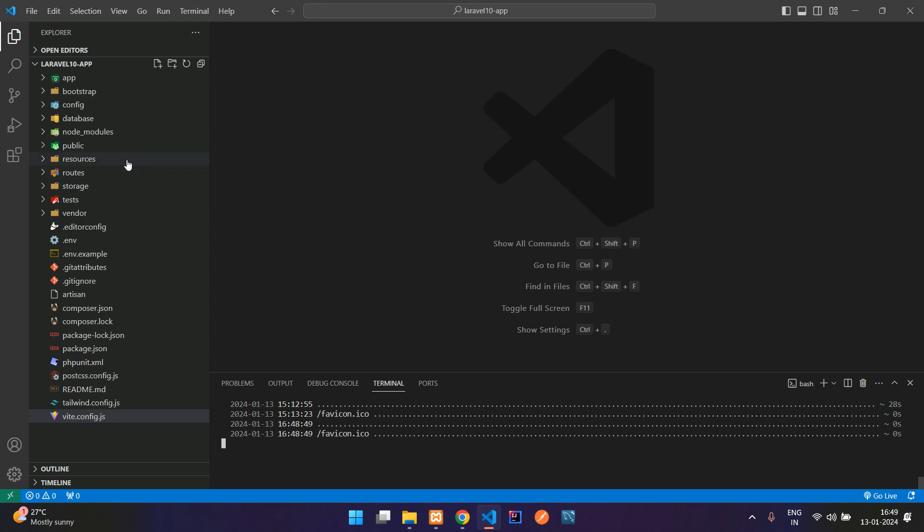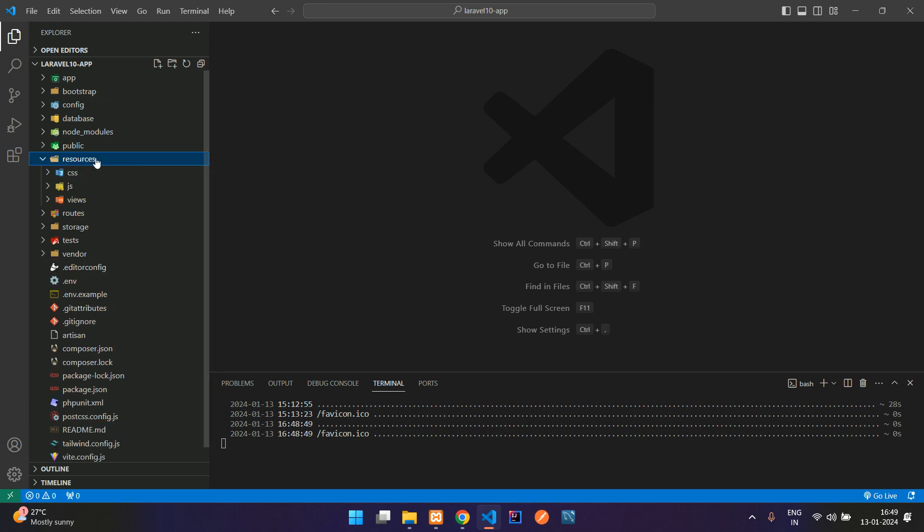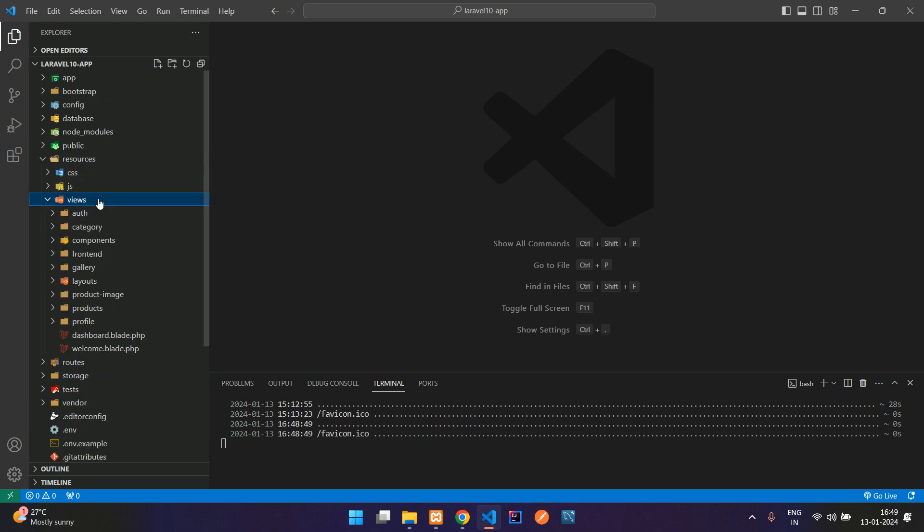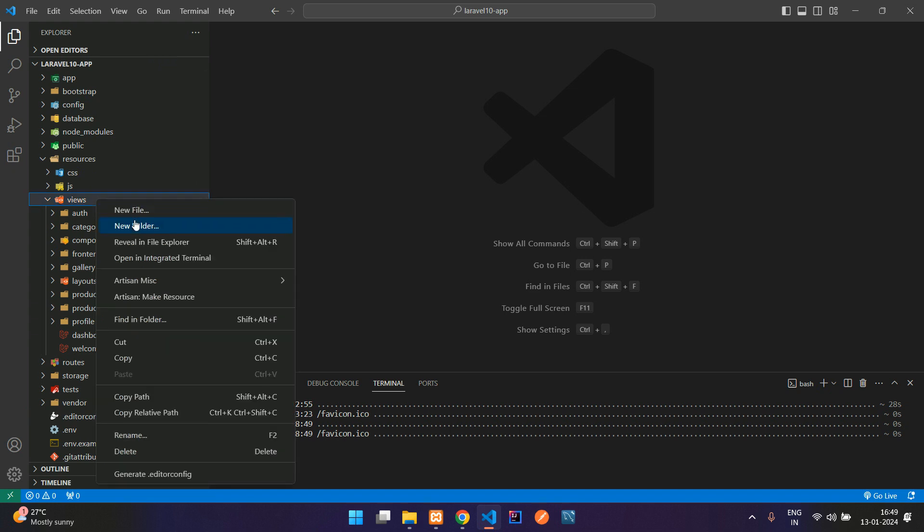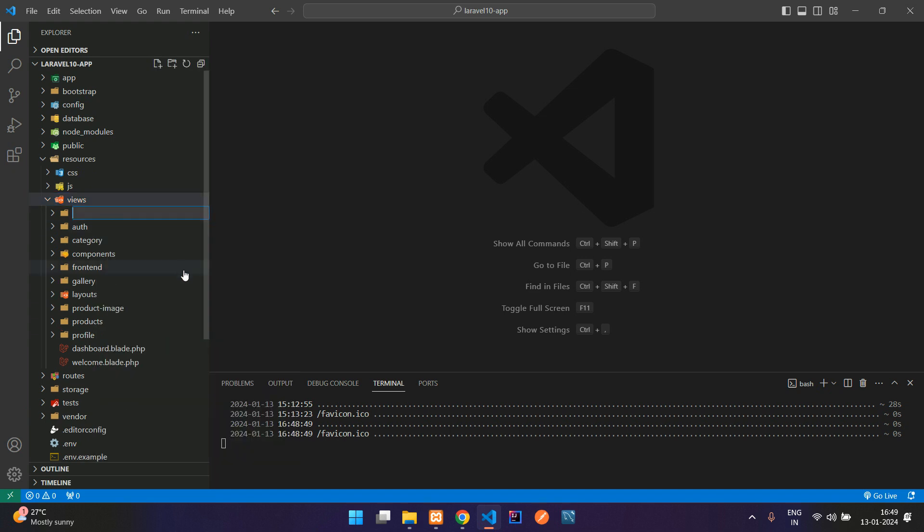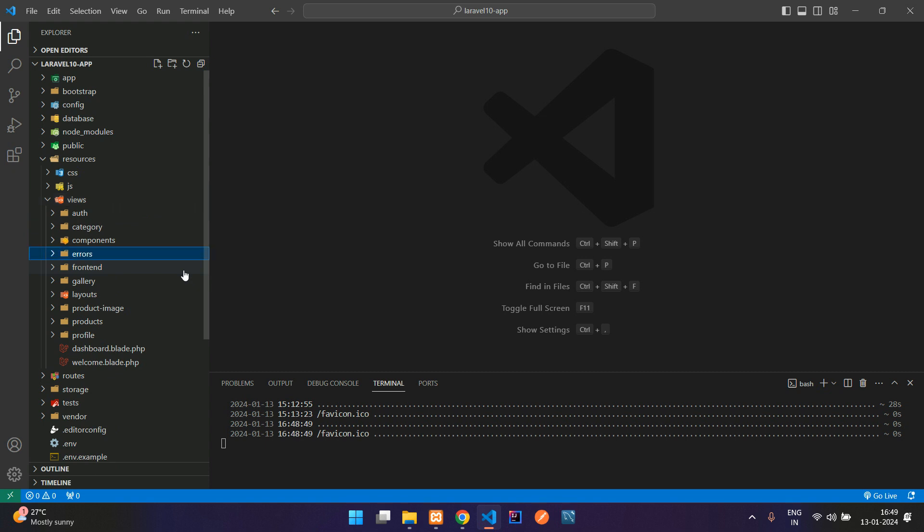First step, what we have to do is go to our resource file inside views. You need to create one folder named as errors. So let's create the folder name E-R-R-O-R-S errors.